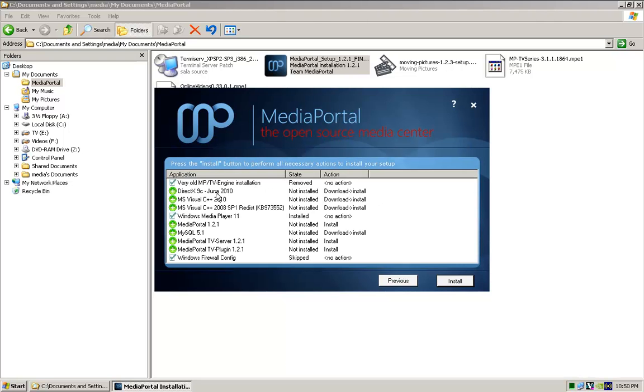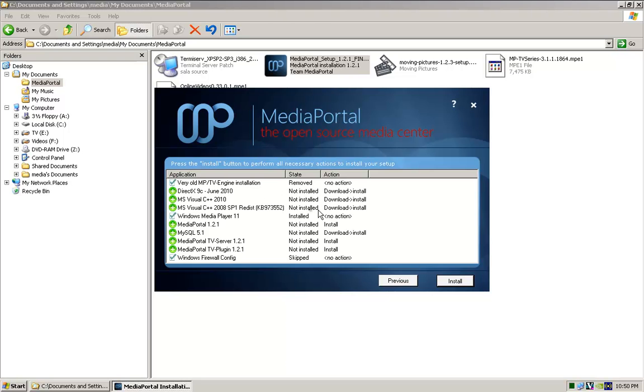What it'll do here is it will go through and find out what you don't have on your system that it requires. And when we go install, it'll go ahead and download each of these and install it as it requires. So, go ahead and click install, and we'll come back in a little bit after it's all done.